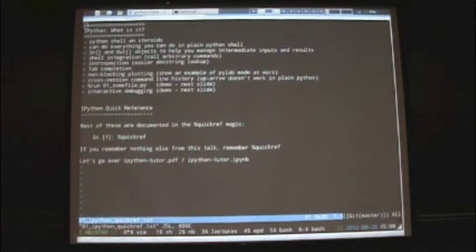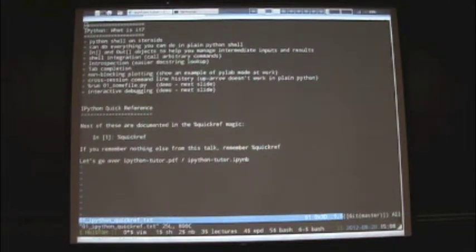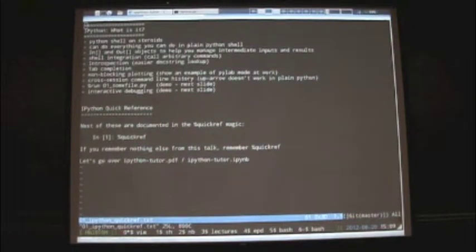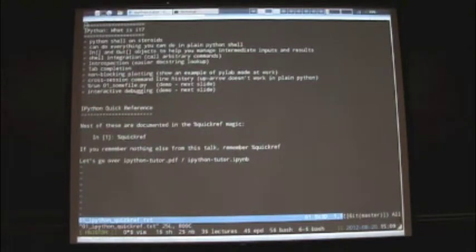If you don't remember anything from this talk, just remember %quickref. IPython has magic commands — that's the extensibility IPython gives you over plain Python. They usually start with a percent sign. The %quickref command is the go-to reference where most things I'll cover today are listed. As of the latest IPython release, quickref includes all possible magic commands. That might not be the case with 0.12.1 which came with EPD, but if you're running IPython 0.13 you'll get that.